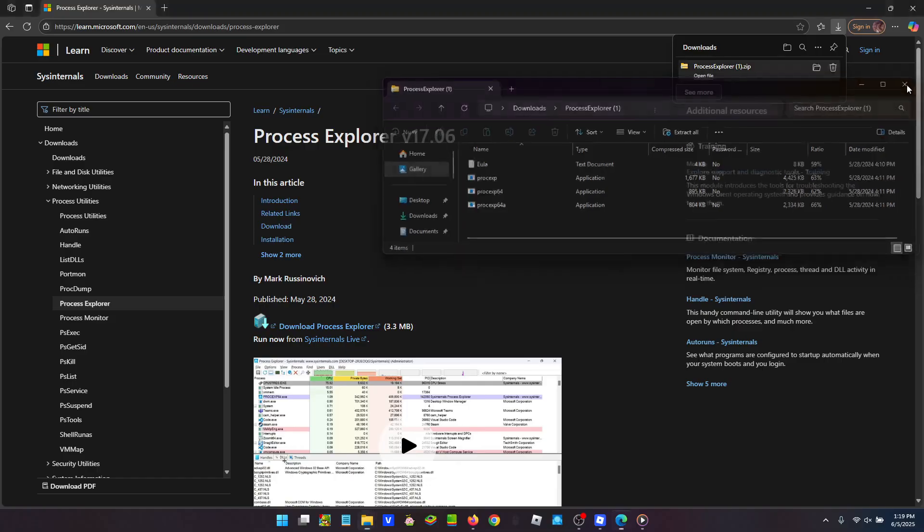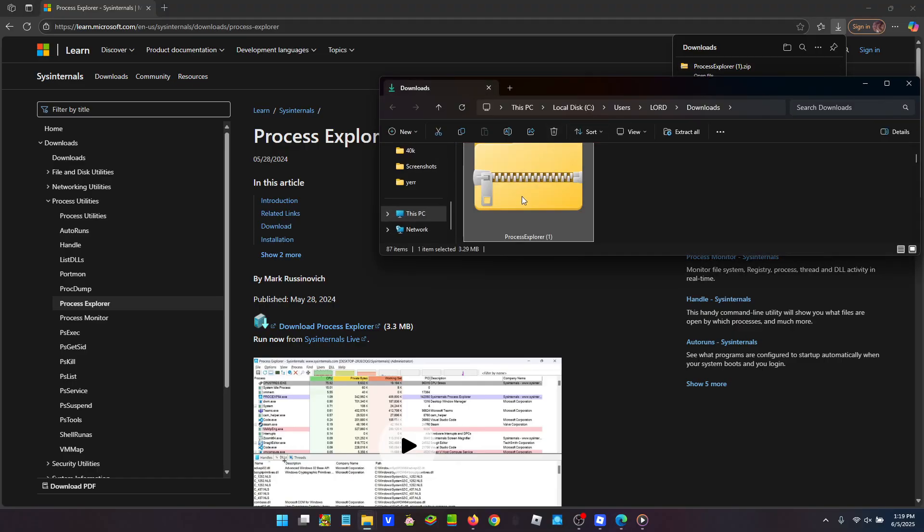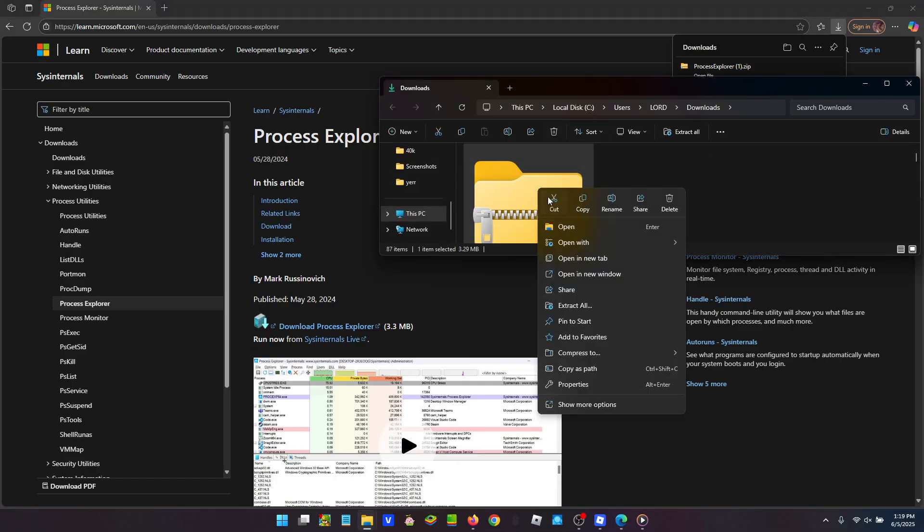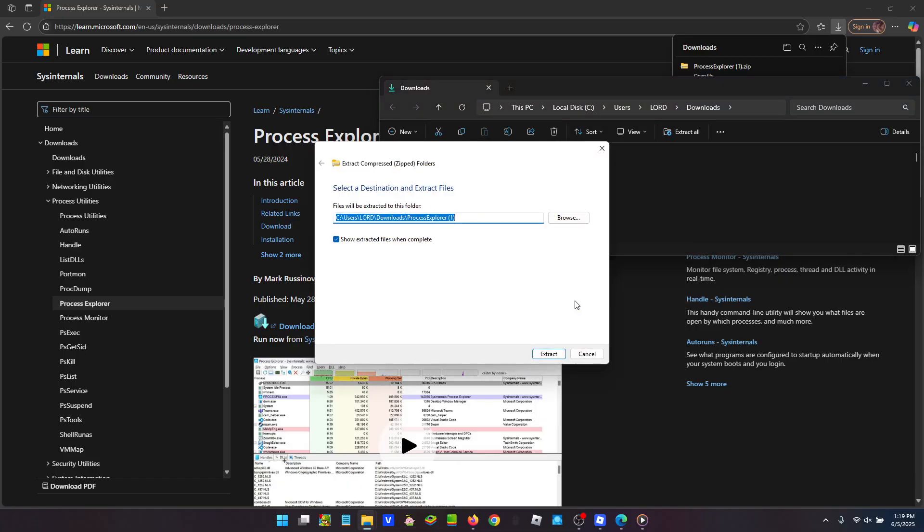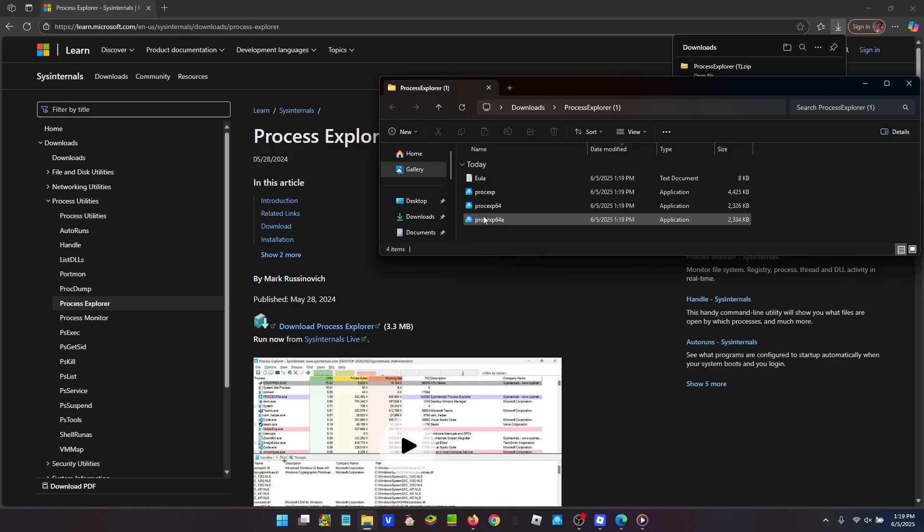Actually, we want to open the folder. So close that, open the folder, right-click it, and extract all. Just hit extract. Once you extract...